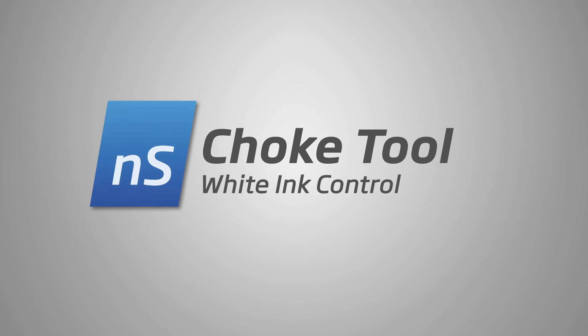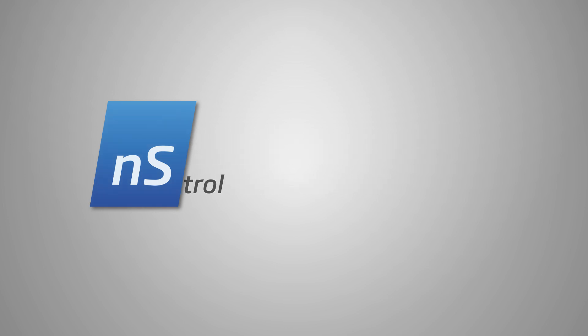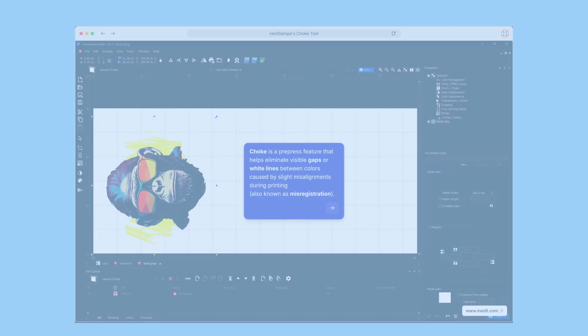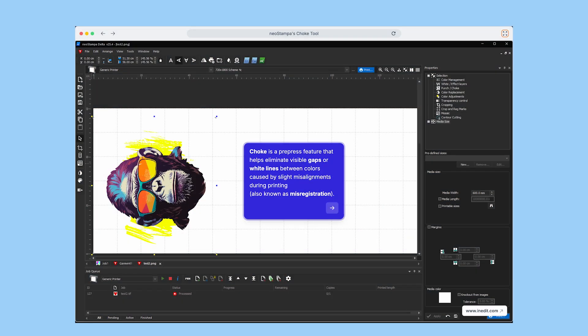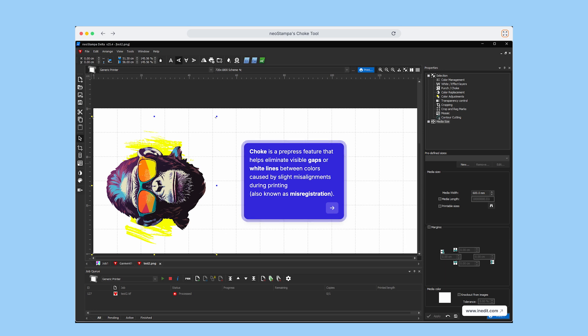Choke is a useful prepress feature designed to eliminate those unwanted white lines or gaps that can appear between colors. These are often caused by slight misalignments during printing, also known as misregistration.